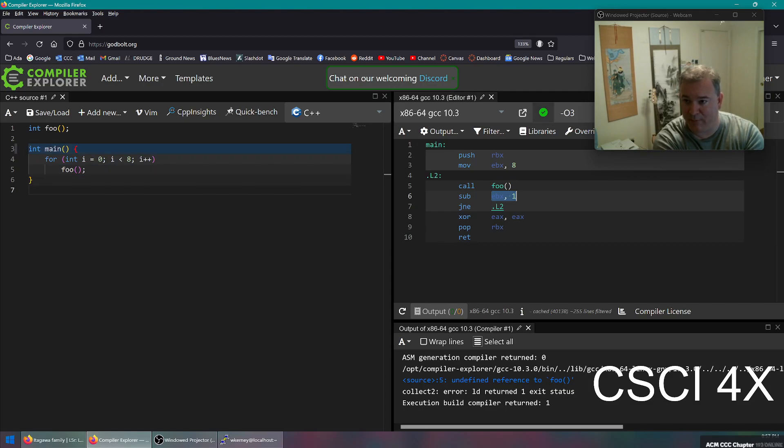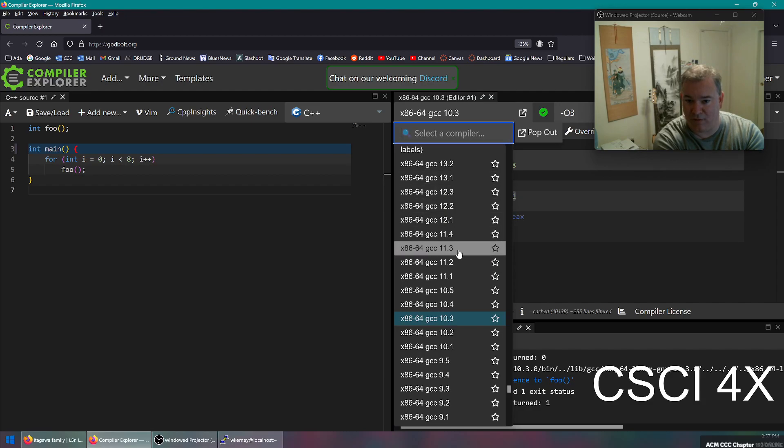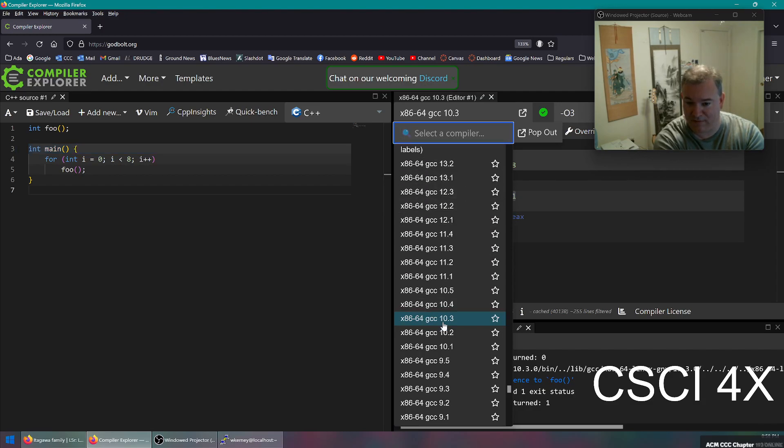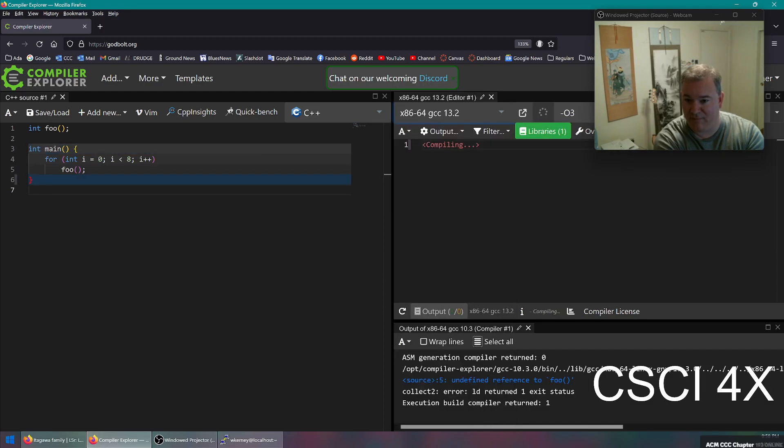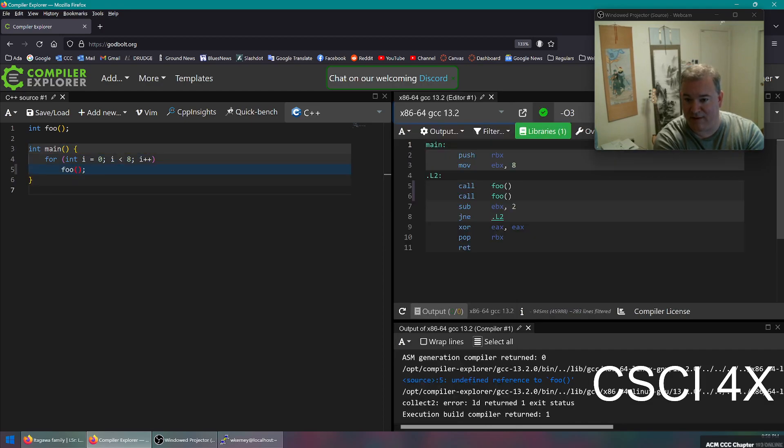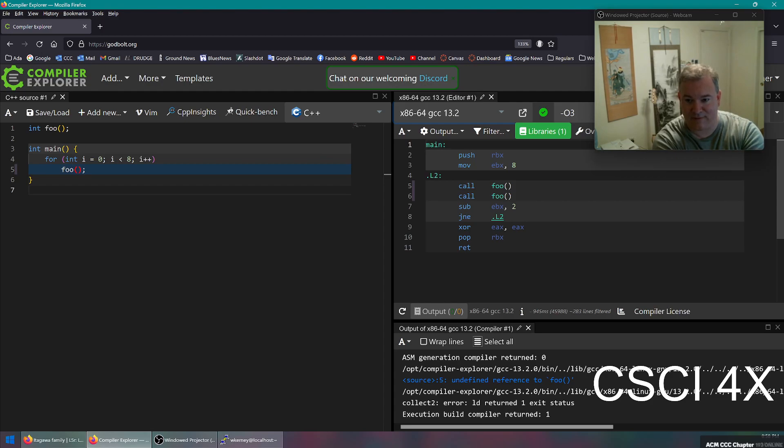I just want to show you, I want to make a point here. So this code here is putting eight into the register EBX. It then calls foo, it decrements EBX by one, and then it jumps if it's not equal to zero back up to L2. So this is doing a for loop eight times calling foo. And we got the optimizer turned all the way.